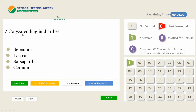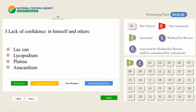The second question: coryza ending in diarrhea — Selenium, Lachanium, or Laconium. We have doubt and don't want to answer now. If you click an answer and then Save and Mark for Review, it will be considered for evaluation. If you are not sure and want to come back to guess when you have time, click Mark for Review and Next — it will not be answered but will be marked for review and shown in that color. After reconsidering, if it is answered, it moves to the answered list — two questions are now answered.